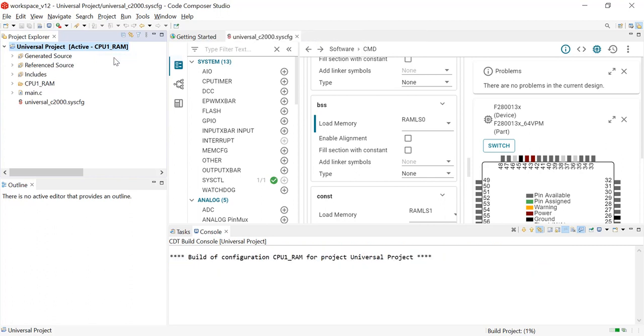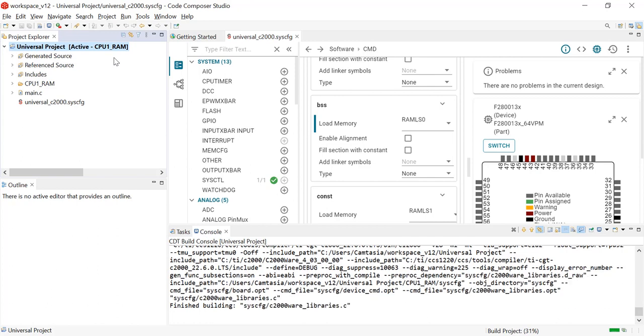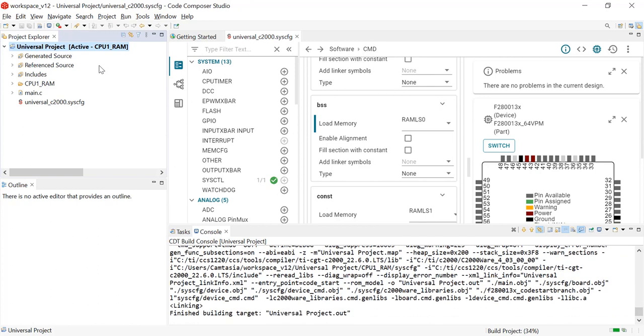Once this finishes building, we can view the generated source and reference sources to see that they have been updated with the correct device. Now we have successfully migrated across devices with just one click.